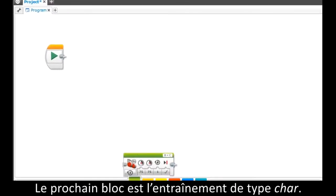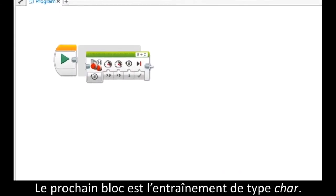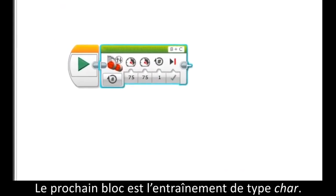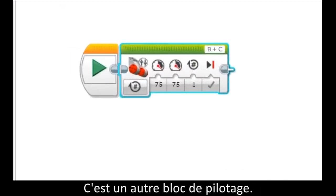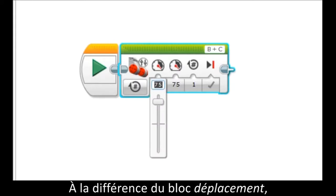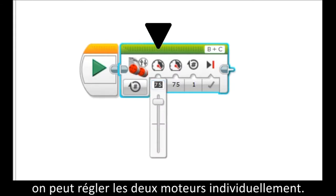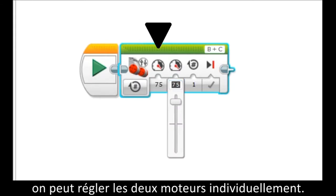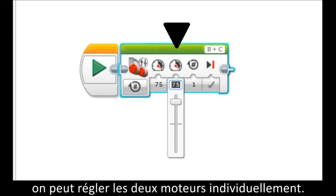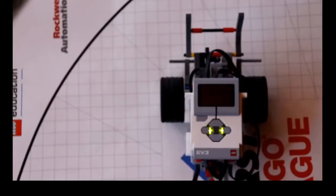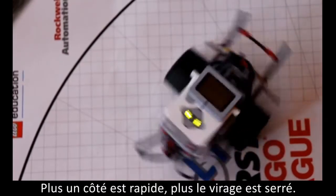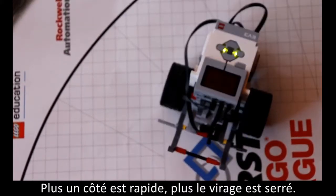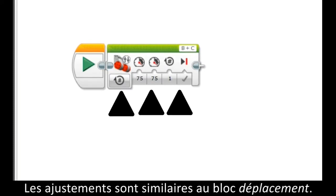The next block we will use is the tank drive block. This is another drive block. It is different than the steering block because you can adjust both motors individually for your wheels. The faster one side is, the harder you will turn. Otherwise, it is adjusted the same way as the steering block.